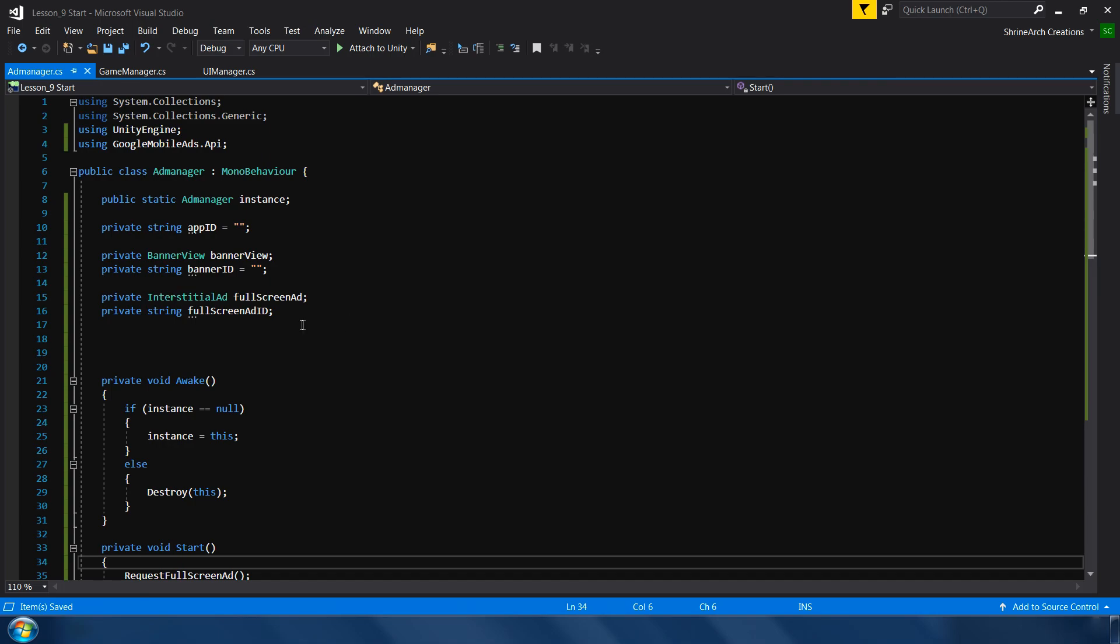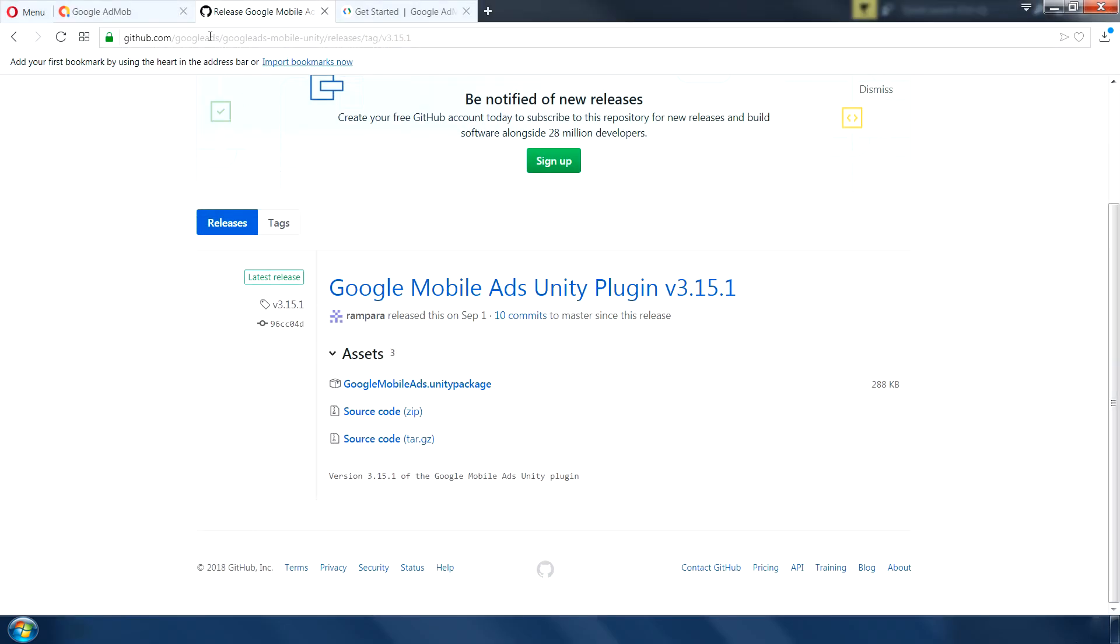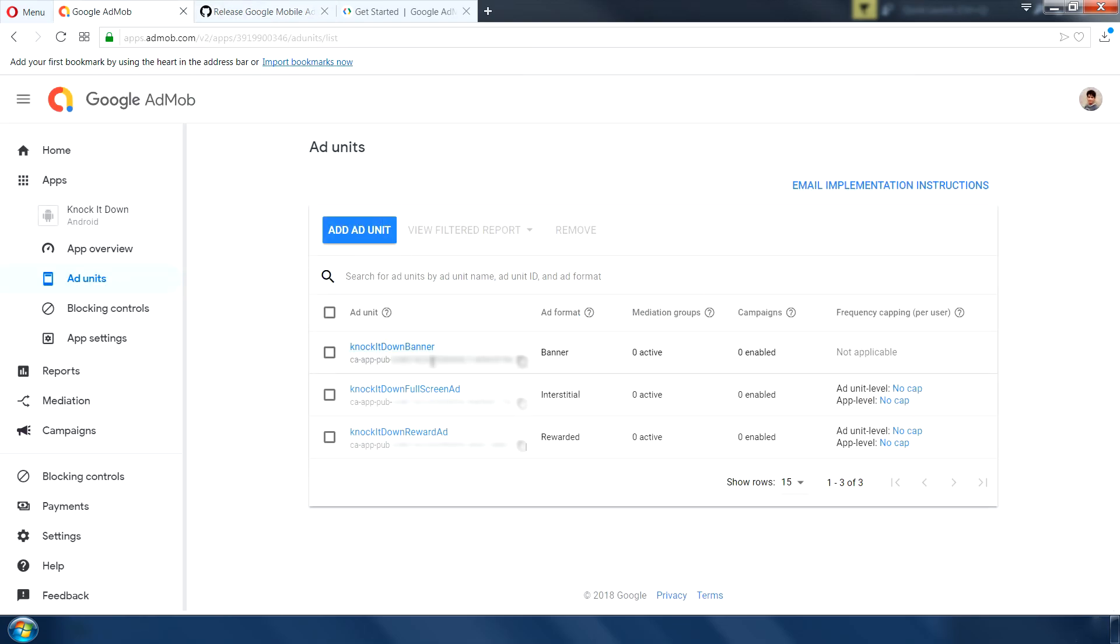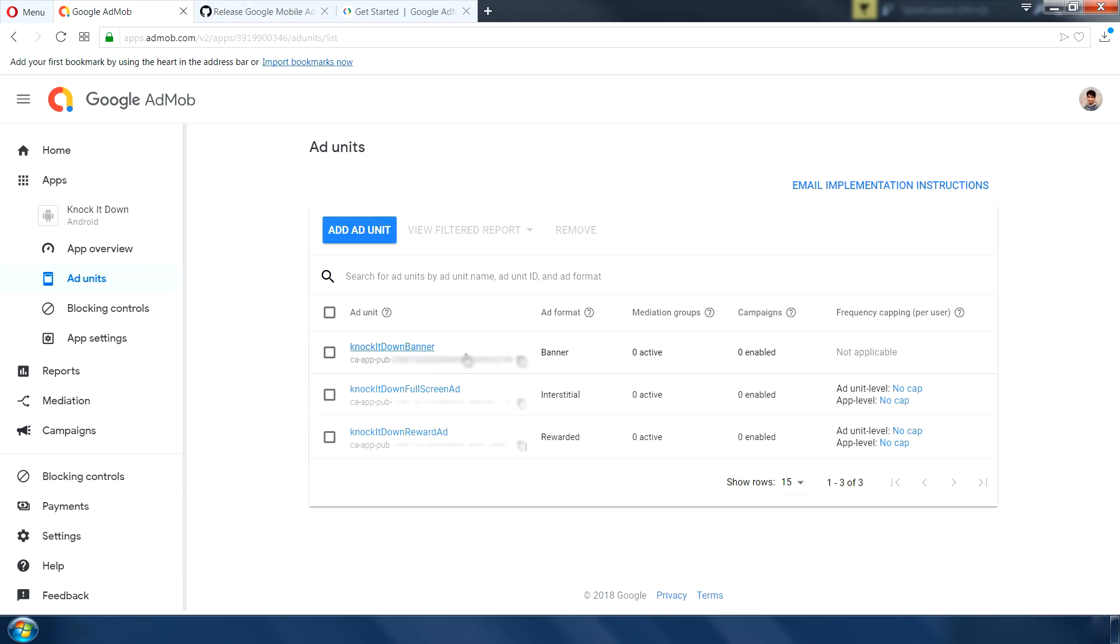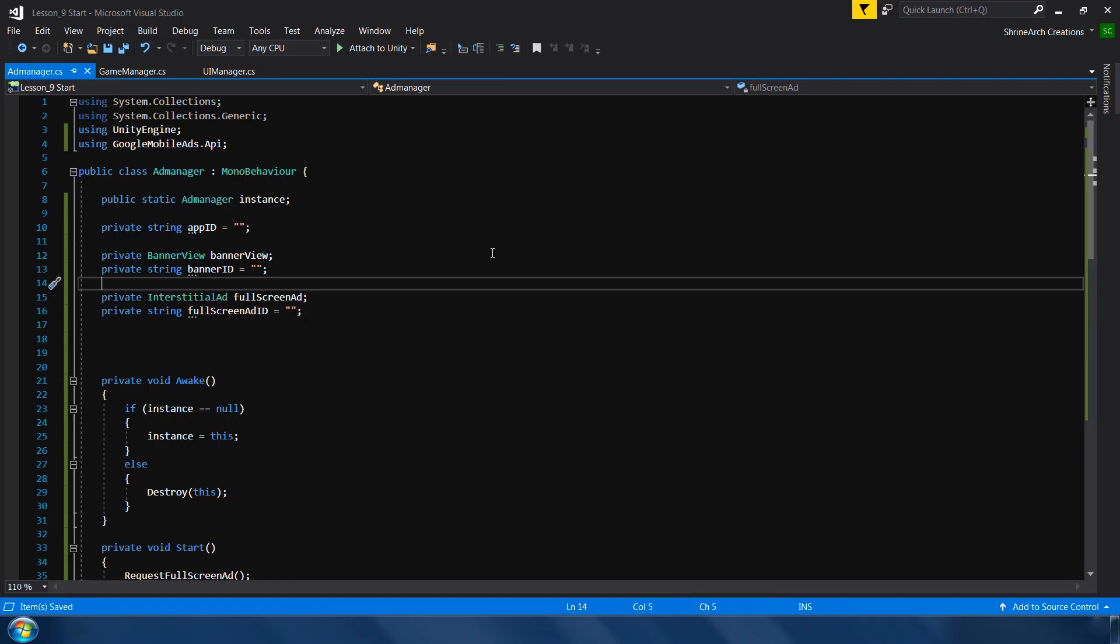Before testing this ad script, we need to fill our information which we have received from our ad mob account. So the app id can be found in the app setting panel. Right here. Right next to the app id. And the ad id, you can click on this ad unit. And these are your banner, interstitial and rewarded video ad id. Before you quickly go copy and paste and try this in your game, I suggest you that you do not use the original ids. Because this is against ad mob's policies.